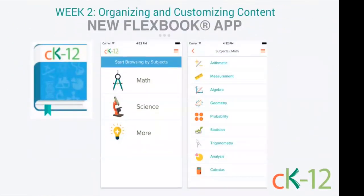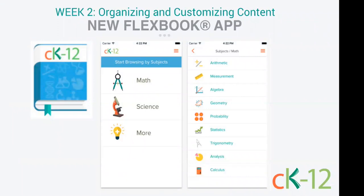This past week, CK-12 launched its new free FlexBook app on Android and iOS. With the app, you can read the entire collection of CK-12 FlexBook textbooks on your phone or tablet, download textbooks for offline use, and download as many as you want, limited only by device storage. You can also personalize the app by adjusting font type, font size, line spacing, and background color.